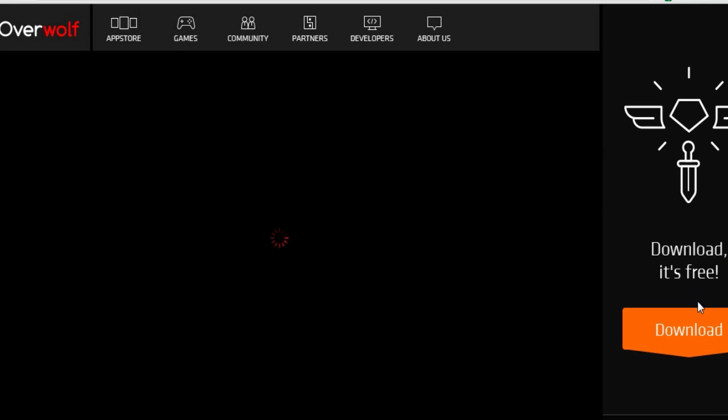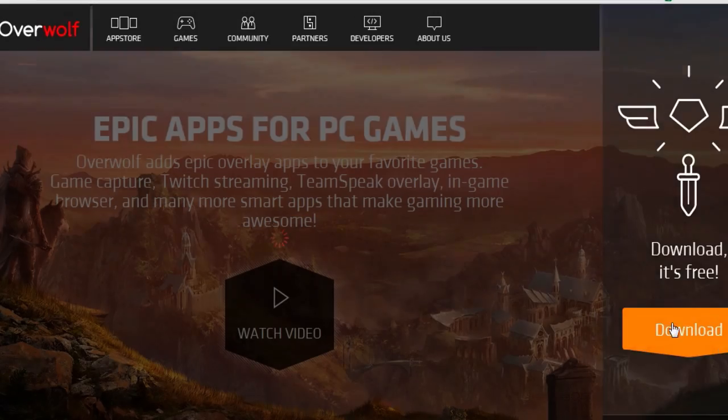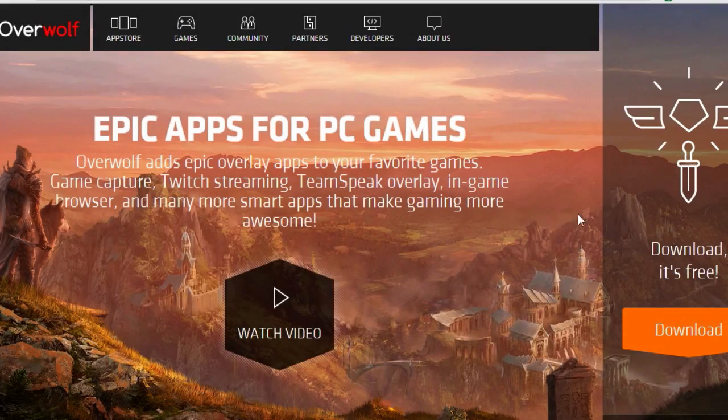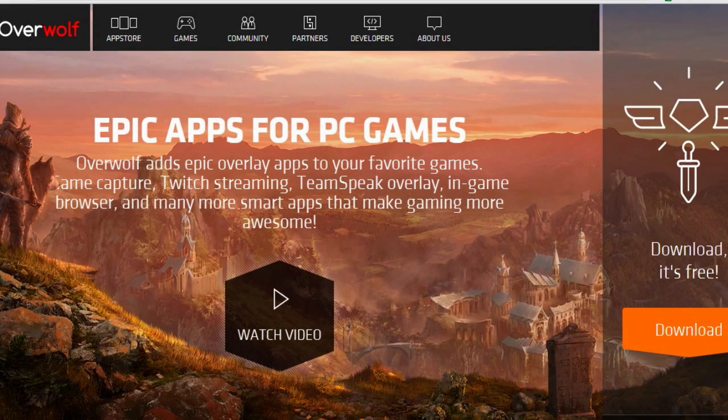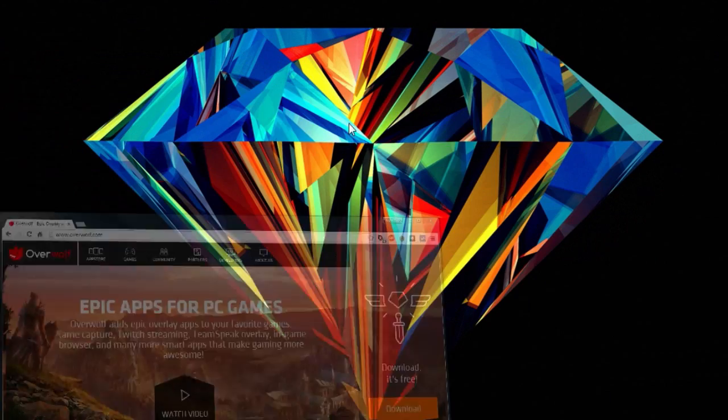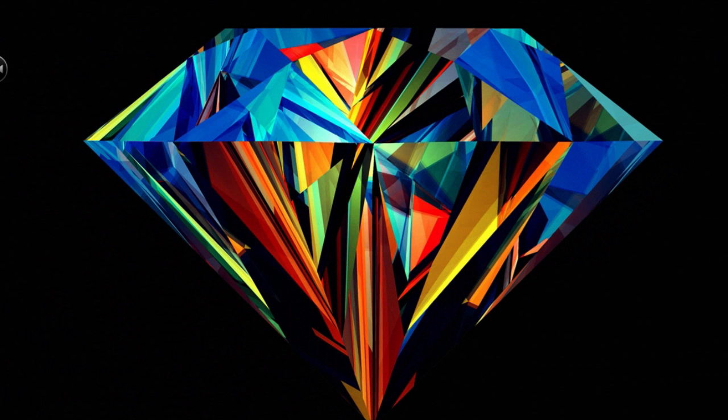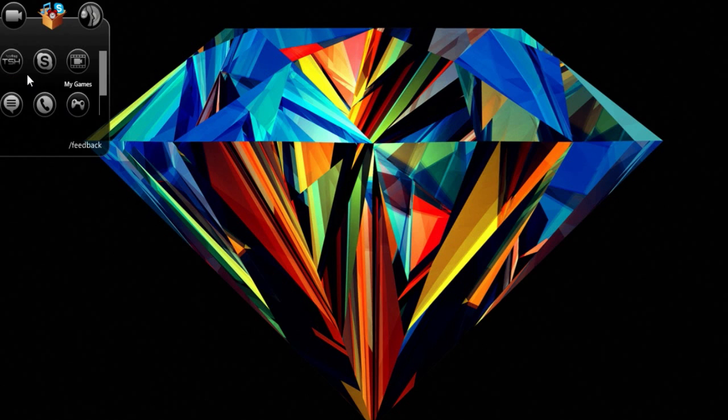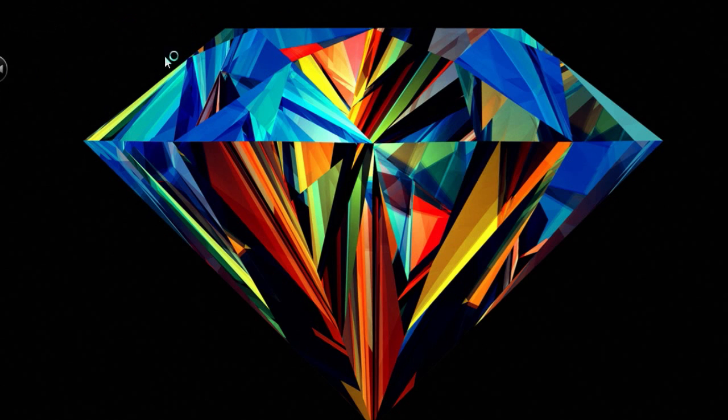I will leave this link in the description too. Just come here, download it and create an account because you will need an account. Now, it will pop up over in the corner of your screen, like it normally does if you, for those of you who use it, you want to go to the App Store.